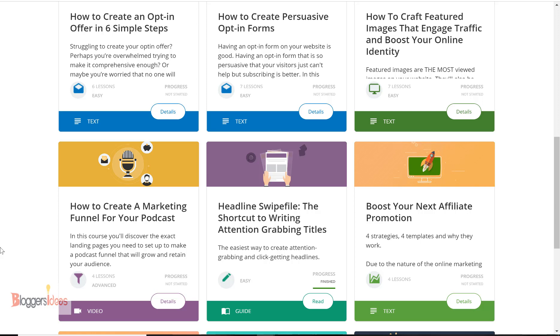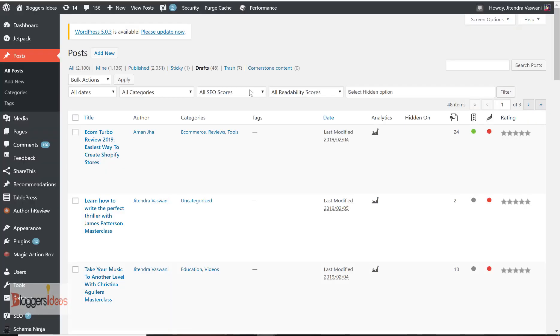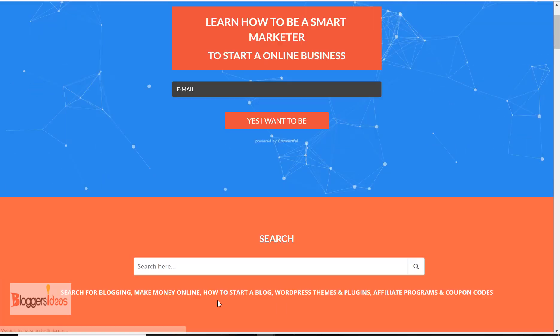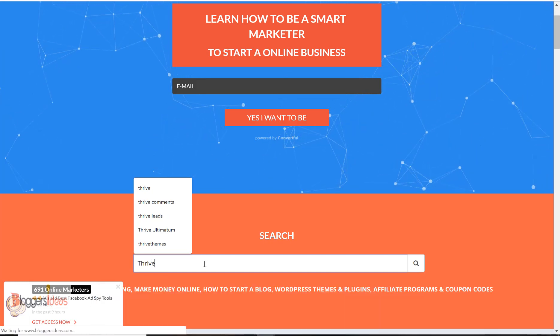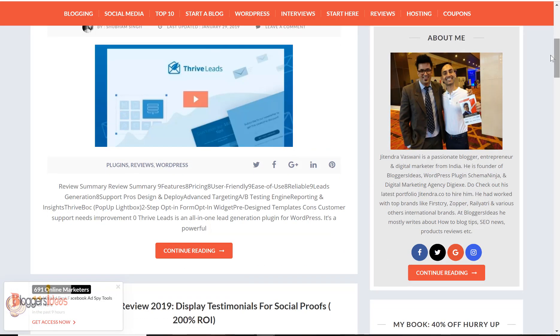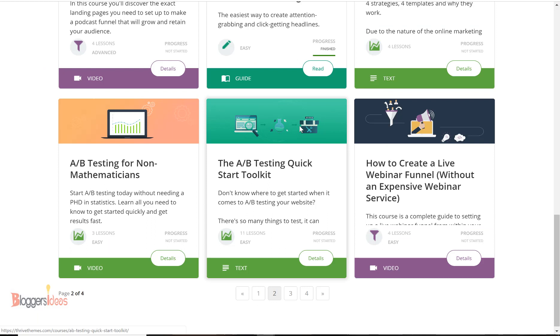Everything is there — how you can boost your affiliate promotions, how you can create great headlines. You can check my blog where I've already done reviews on five Thrive products. Personally, I love Thrive Themes; the products are pretty good and they don't make your website load slow. You can also learn how to create a sales funnel, how to create webinars — everything is there inside Thrive University.